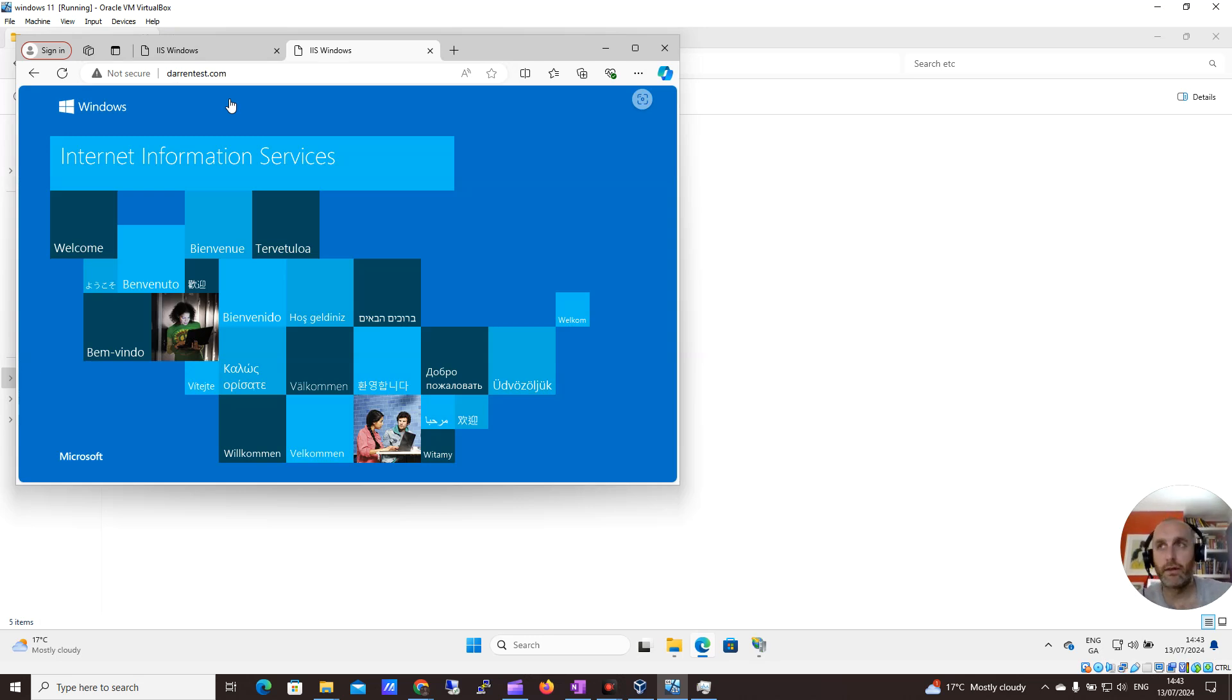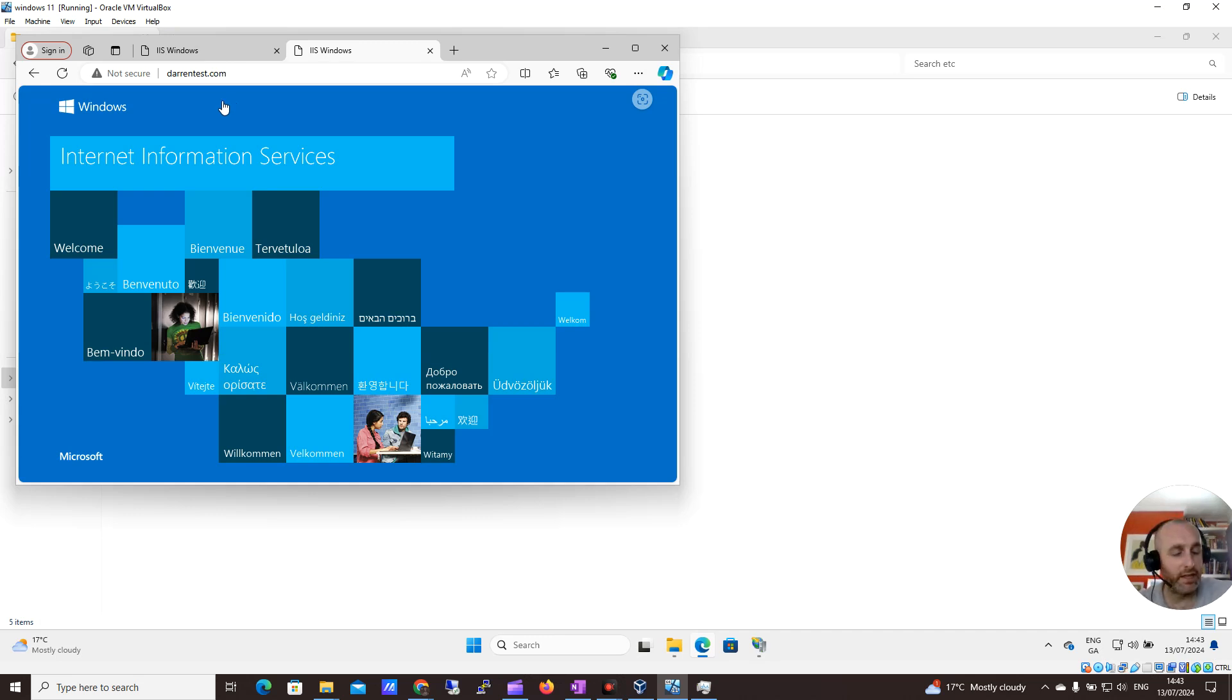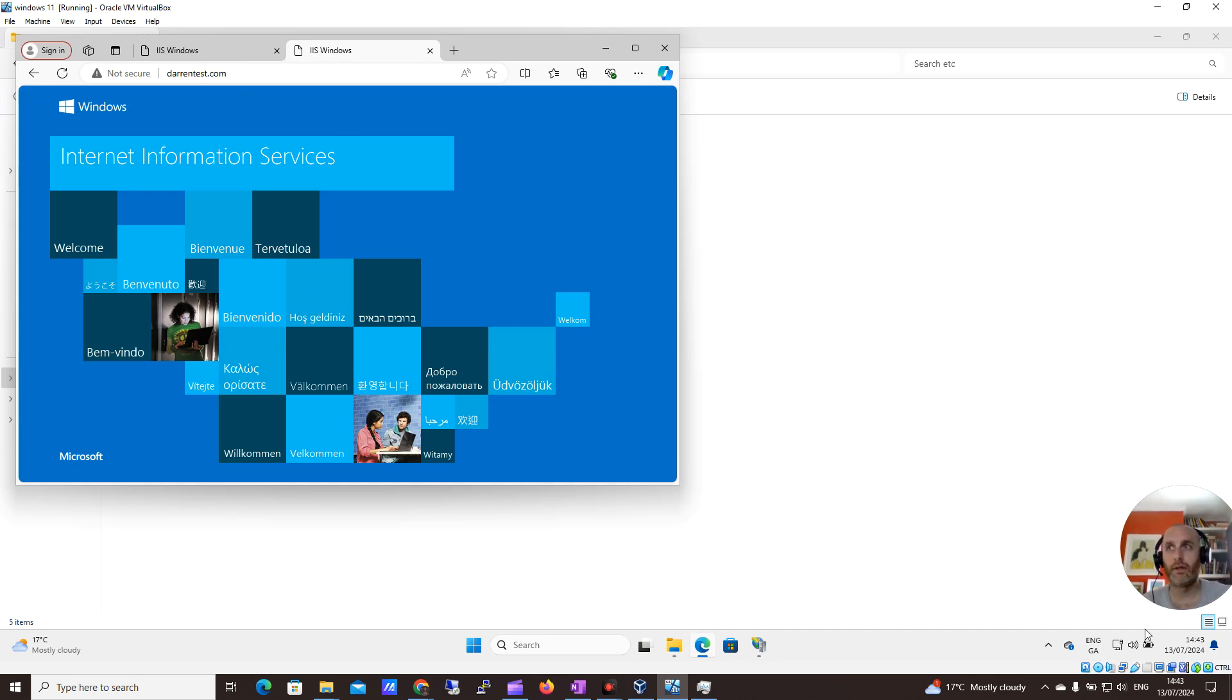So really handy. That's how you edit the hosts file on Windows 11. Really good to know, particularly for testing websites. I hope that was helpful. Any issues, comment below. Always happy to help. Please do like and subscribe if it was helpful, and as always, thank you for watching.